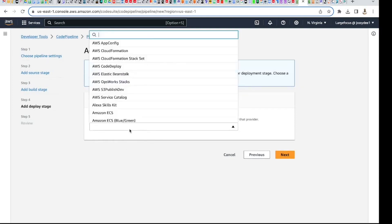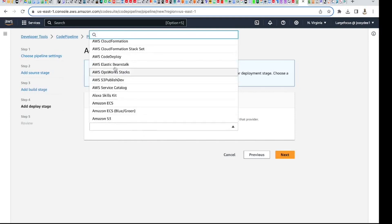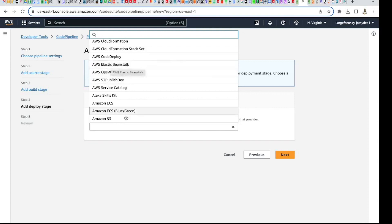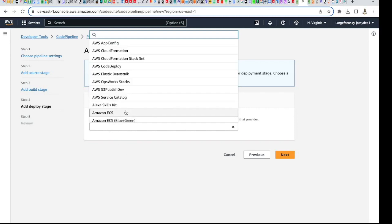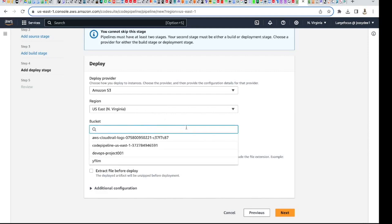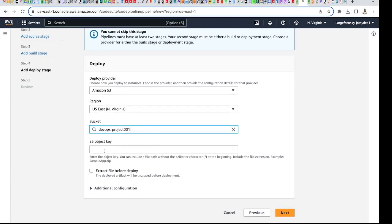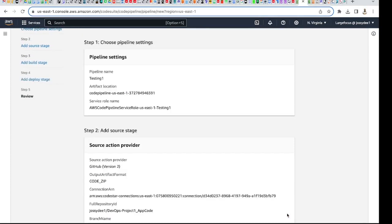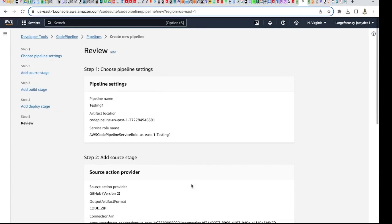For the deploy provider I'm going to choose S3. In the next video I'll probably do Elastic Beanstalk, but let's keep this simple with S3 buckets. I'll use the default region. The bucket I'm going to use is 'devops-project-001' — it's an empty bucket at the moment. I'll click 'Extract file before deploy' and that's it.